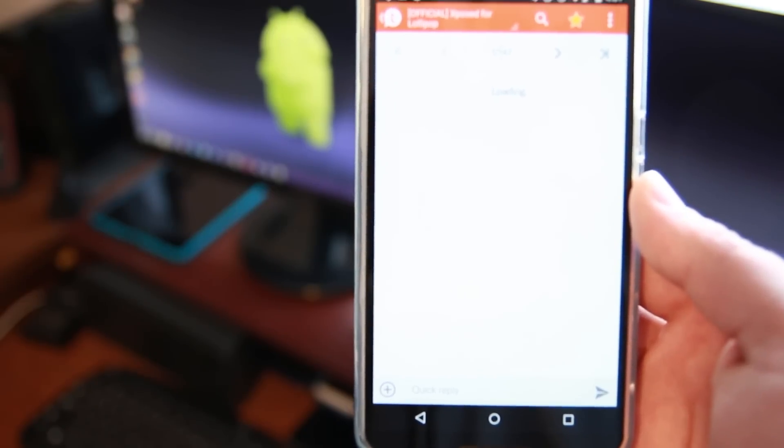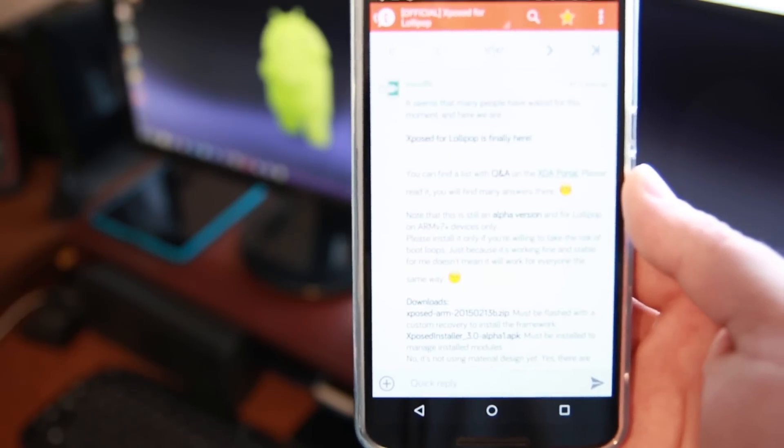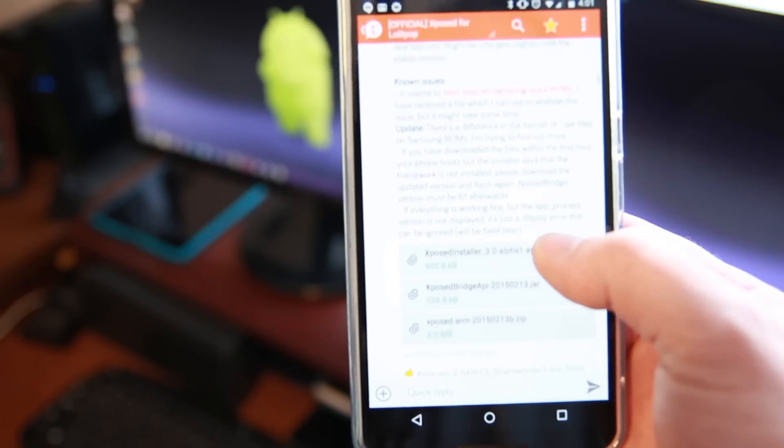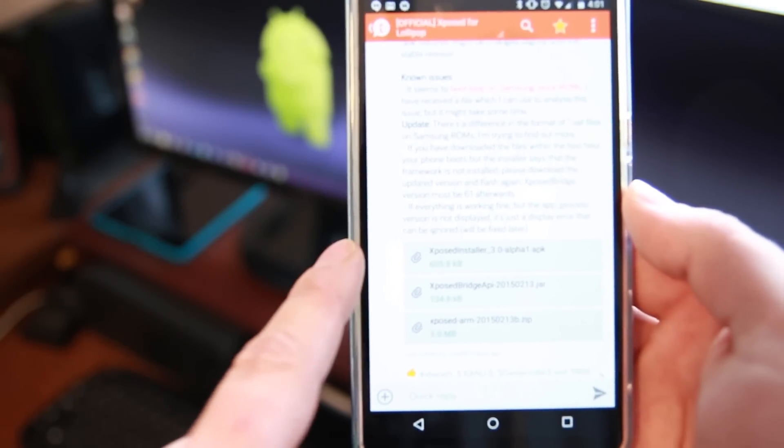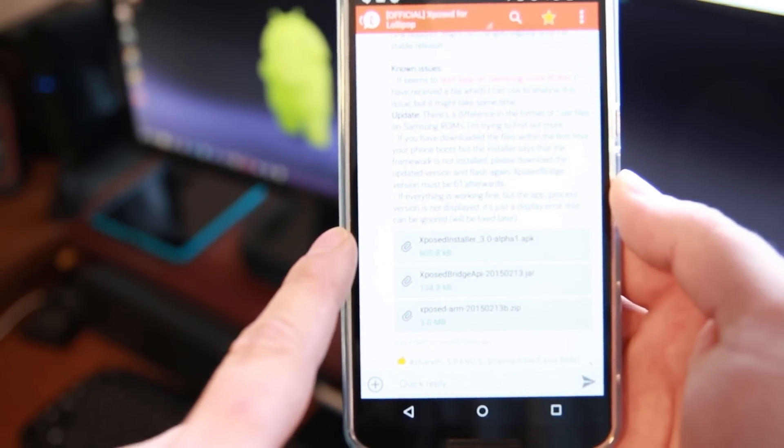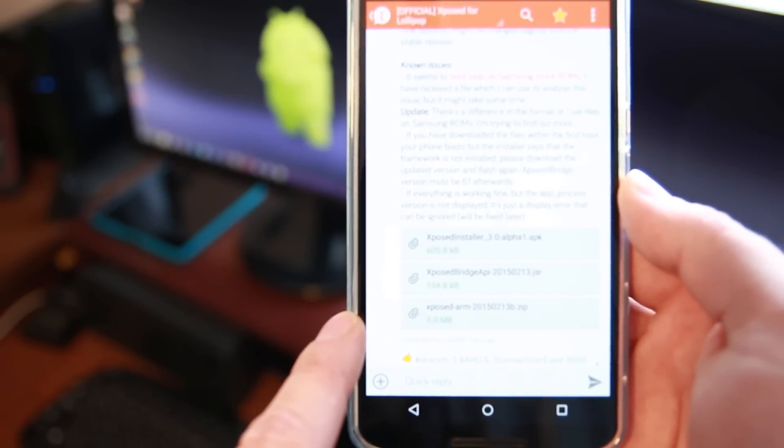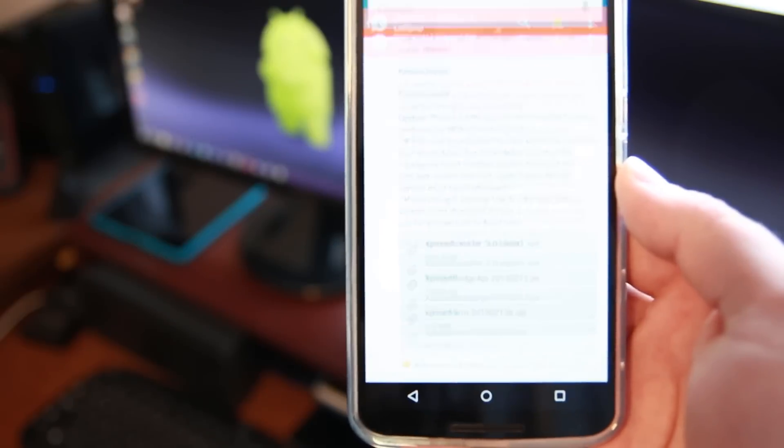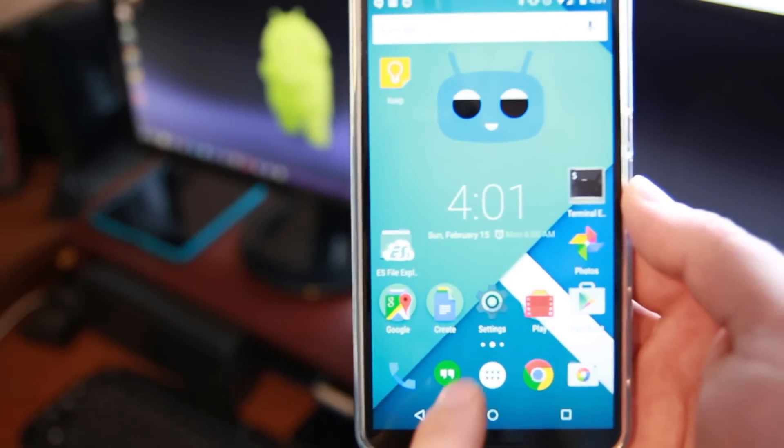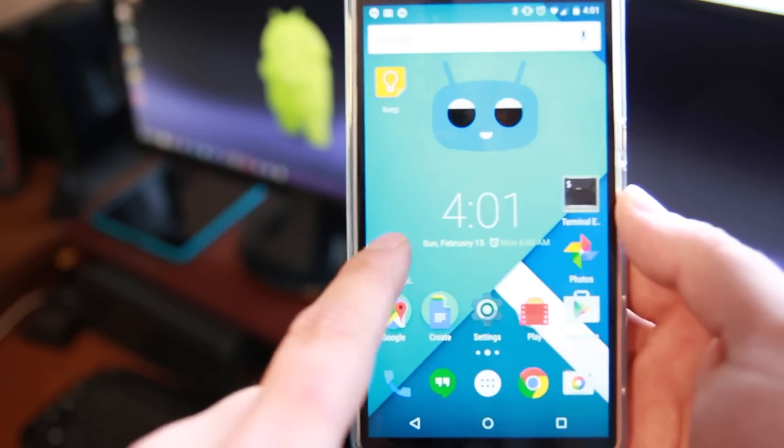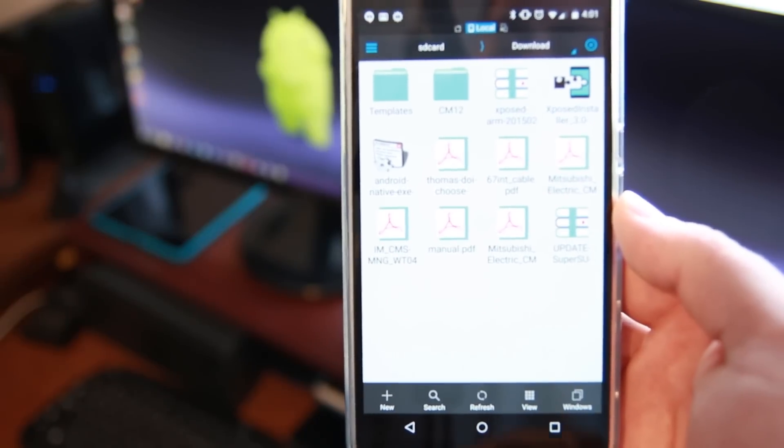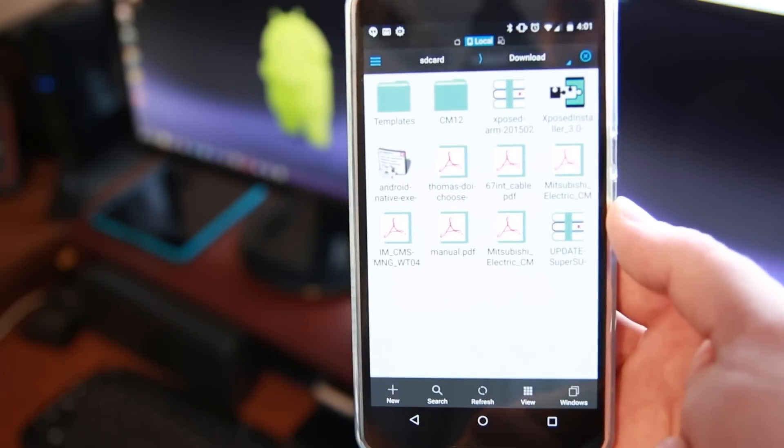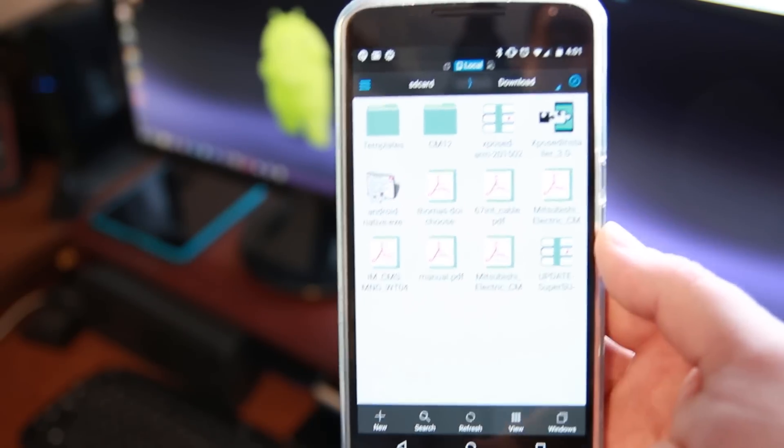Basically you're going to download a flashable zip and you're going to download another file. So you want the Xposed installer APK and you want the Xposed ARM zip. Those are the two things you're going to need. So I already downloaded those. I'll show them to you here in ES file browser. Right up on top there. There they are. One and two.